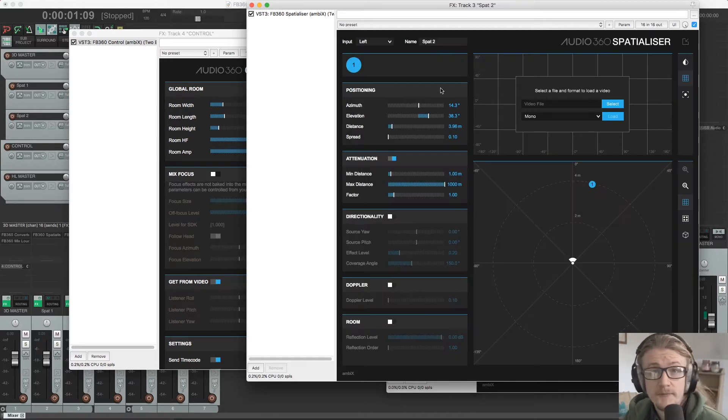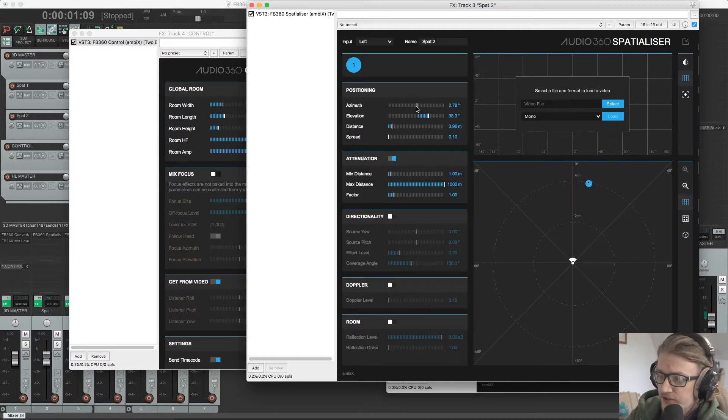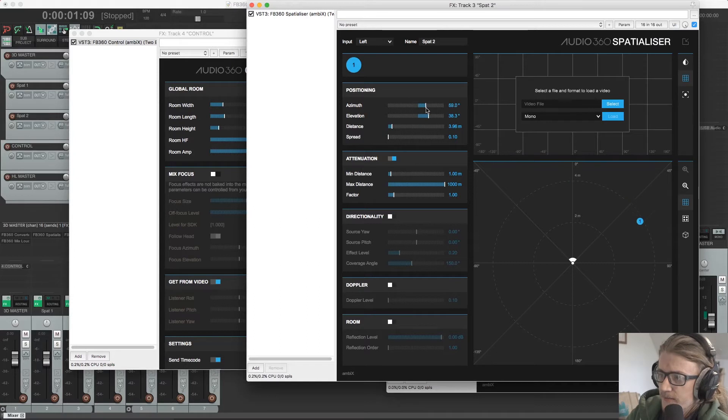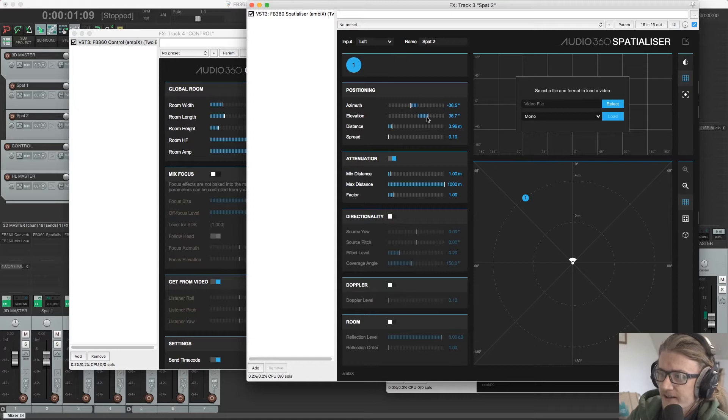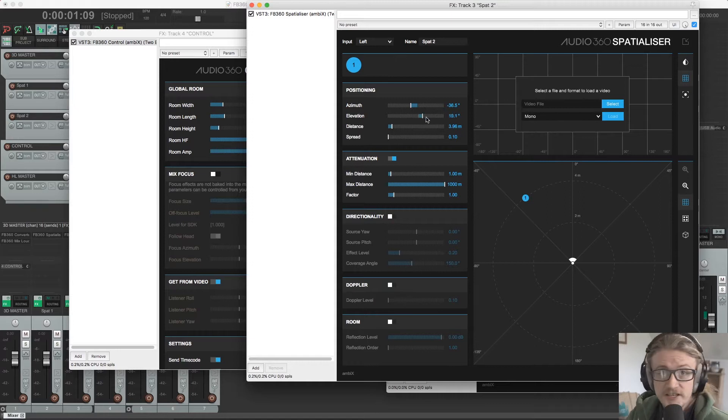So moving down, we have our positioning parameters. We have Azimuth, which controls our objects positioning on a horizontal plane relative to our listener's head. We have Elevation, which moves it up and down.